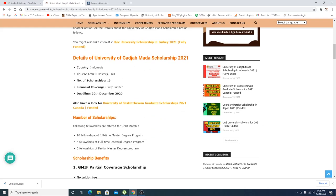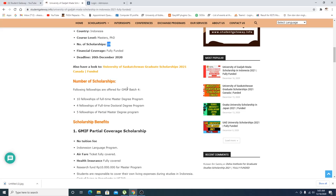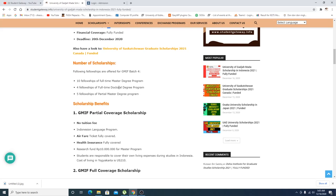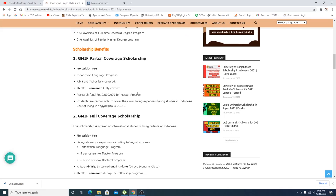If you talk about the details about this scholarship: Indonesia masters, PhD, number of scholarships are given which is 19, fully funded opportunity. Following fellowships are offered for batch 4: 10 fellowships for masters and doctoral.